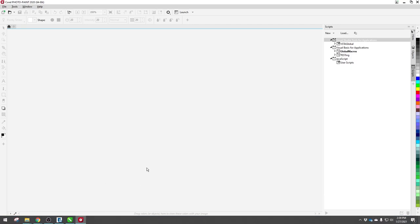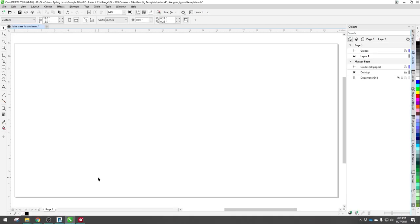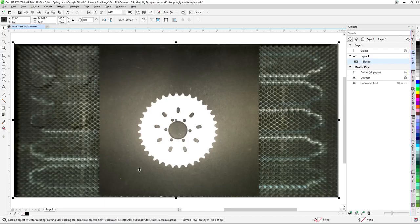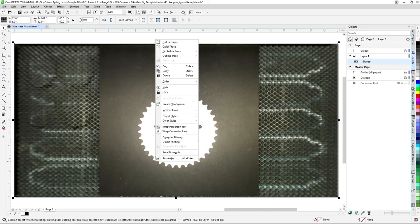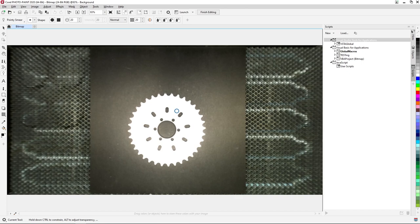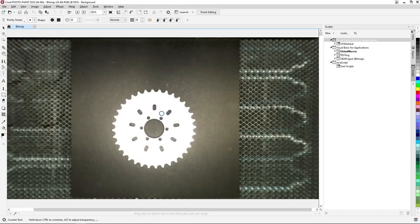Now within CorelDRAW, we'll paste our image capture into a new 24-inch by 12-inch document. Then right-click the image and select Edit Bitmap to open the image in Corel Photo Paint, where a few more adjustments will be made.